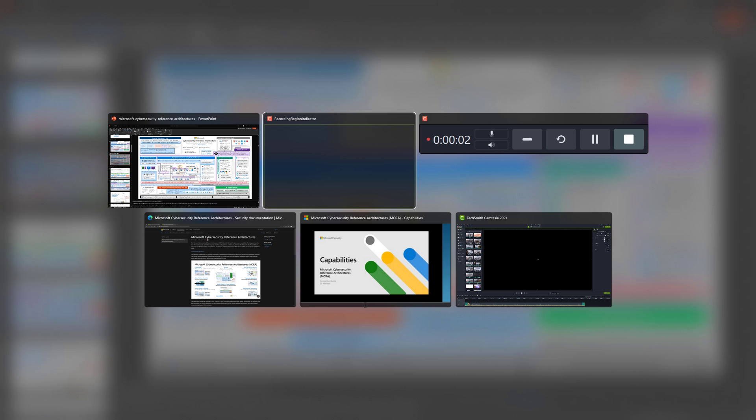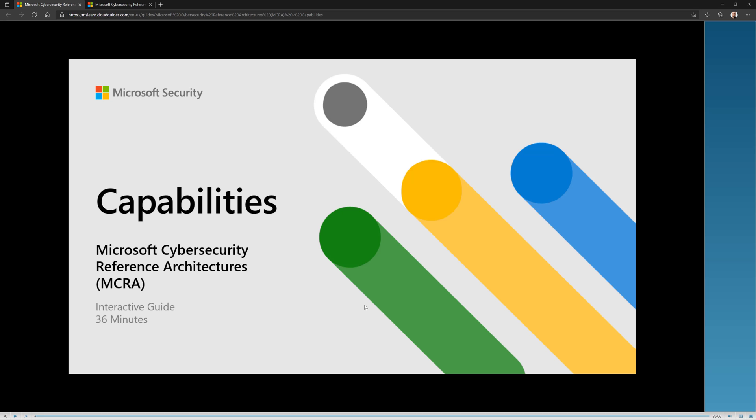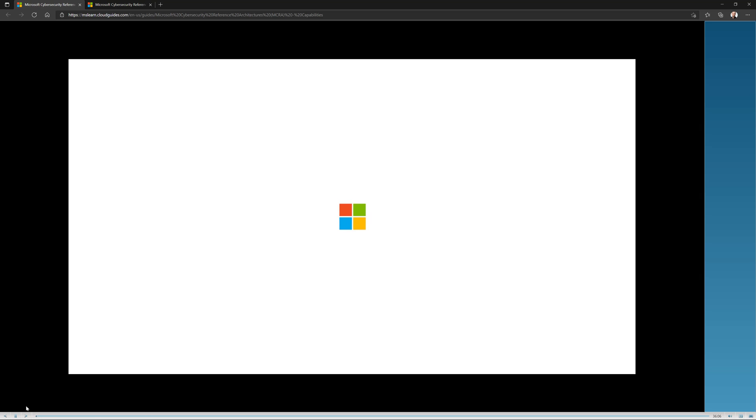Now, the other thing I wanted to show you is the online training for this. So Mark Simos is the owner behind the reference architectures. Him and Sean Anderson at Microsoft teamed up and they created a 36 minute interactive guide, which is basically him and Sean going through the reference architectures. Let's take a quick look.